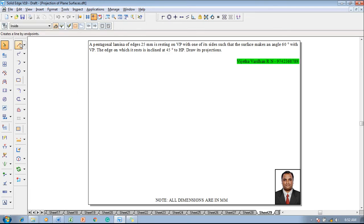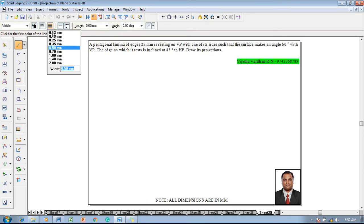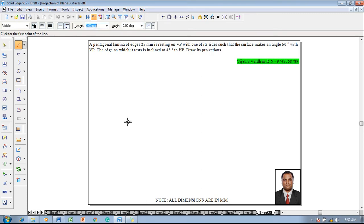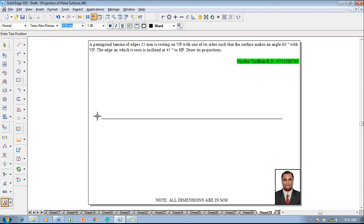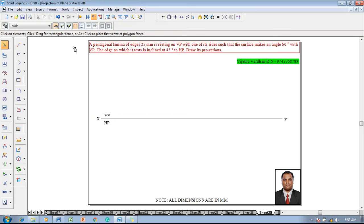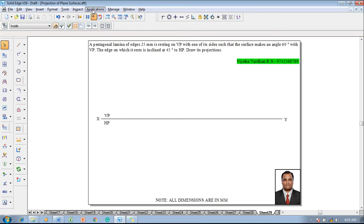To solve this problem, go to the line command with a thickness of 0.13 and construct an XY line. After constructing the XY line, name the endpoints as X and Y, and represent the first angle projection by marking VP and HP above and below the XY line respectively.